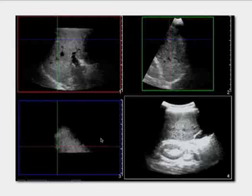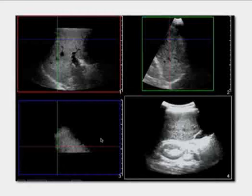This happens to be a hemangioma. In fact, this is my own liver. These images were acquired about five or six years ago, and I know it hasn't changed since.